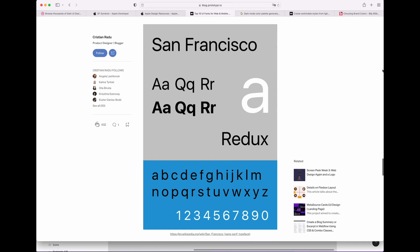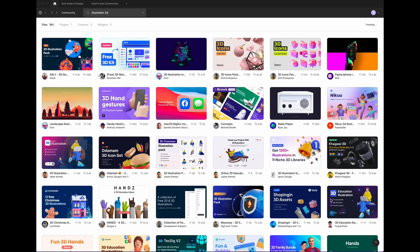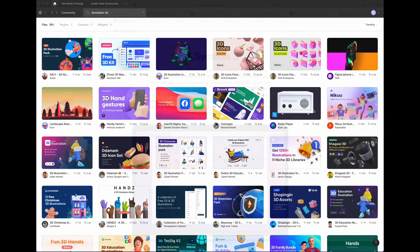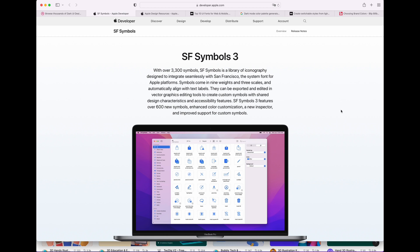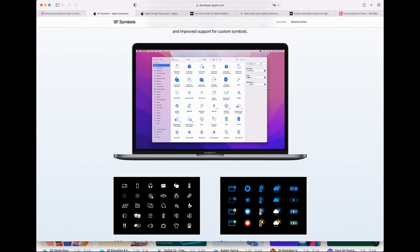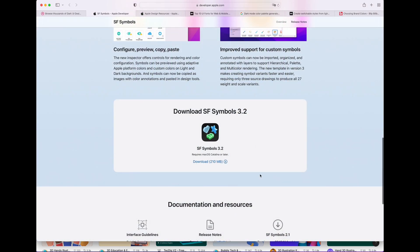If you don't have it, go to Apple design resource and download this font. And for the illustration, you can go to Figma community. You can have it for free. They have 3D illustration. And for today, we need San Francisco symbol tree that you have to download. They have a lot of symbols, so you should download it.